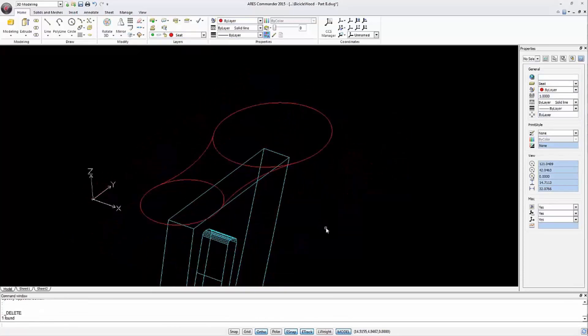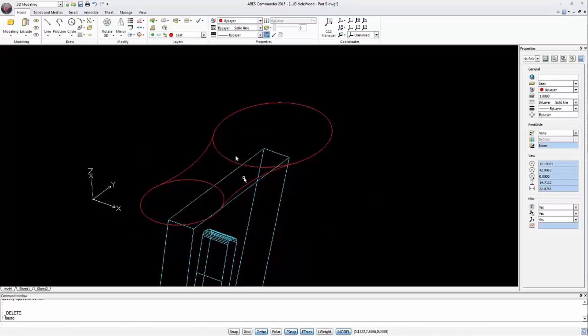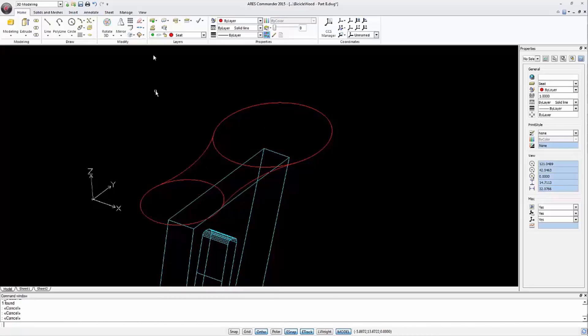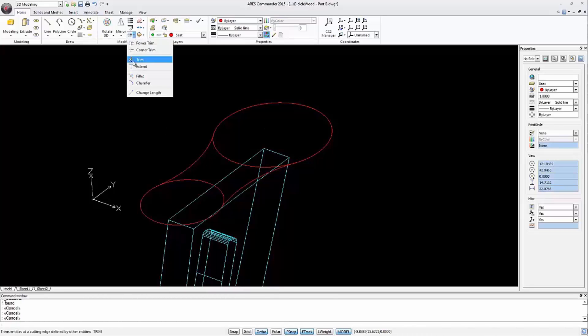This is the shape of the saddle. Now we need a single closed polyline to create a solid. We use the trim command to remove the unwanted part.